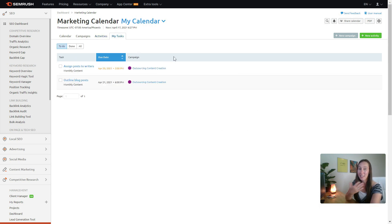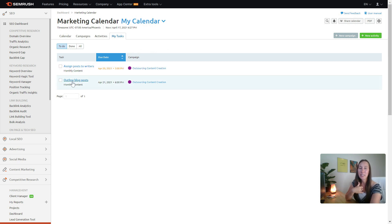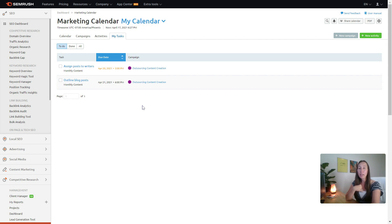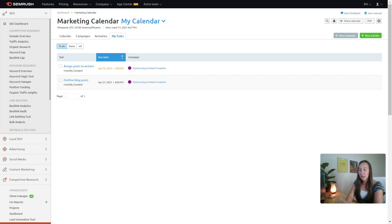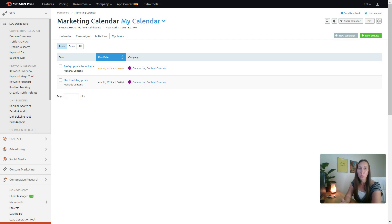But when I click on my task, I'm only going to see my tasks. I'm going to see what my specific task is, when it is due, and what campaign I'm currently working on. So that way, when I sit down, these are the tasks that I need to be able to work on.